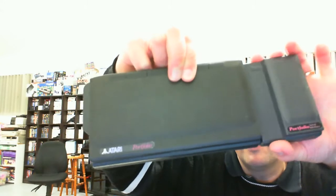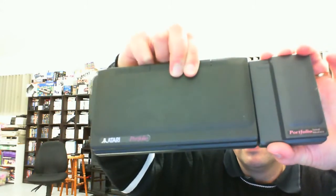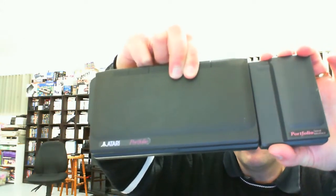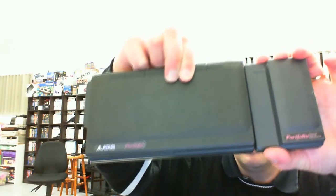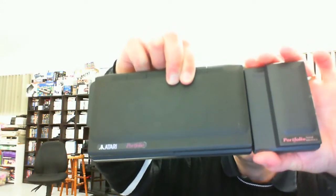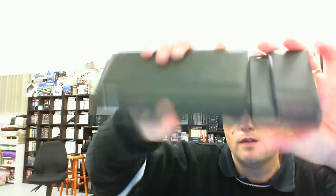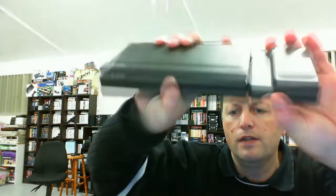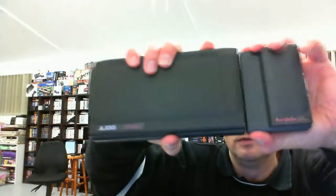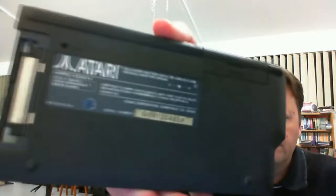It has the optional serial module in the side here. Press these two release tabs and it comes out. There's no cover. Normally they'd come with a cover but there's no cover to go over there. Just a little bit of a look at the back.